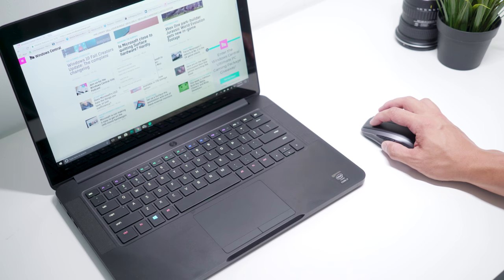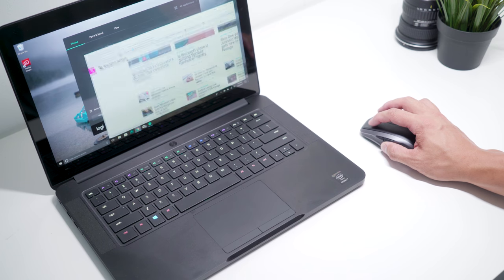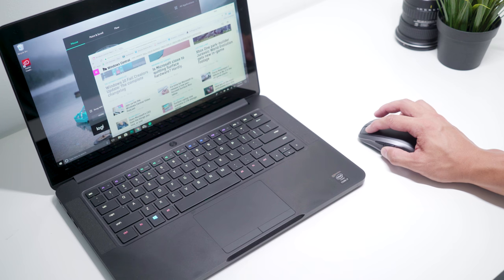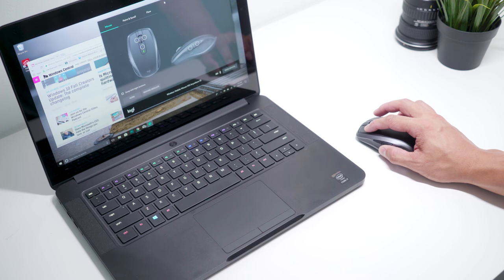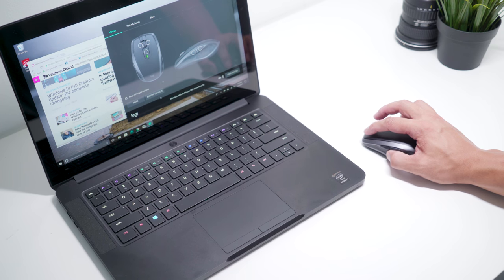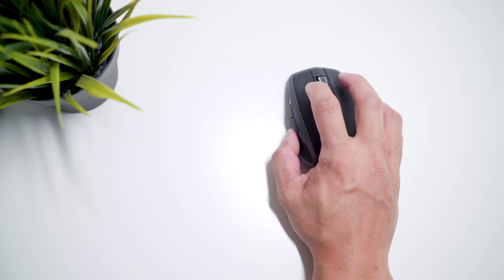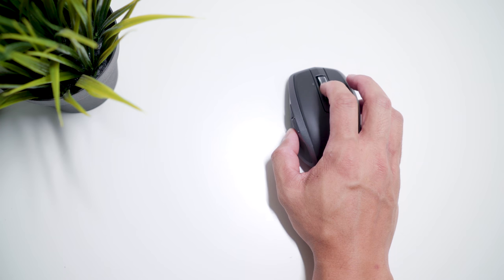All the buttons are responsive, but the left and right clicks are loud. People sitting next to you in a library or a study hall might get annoyed if you're doing a lot of clicking.